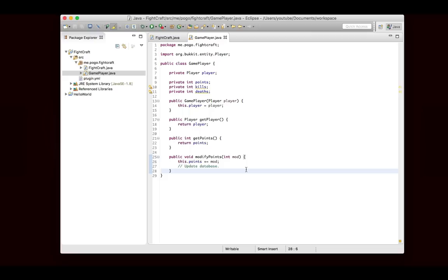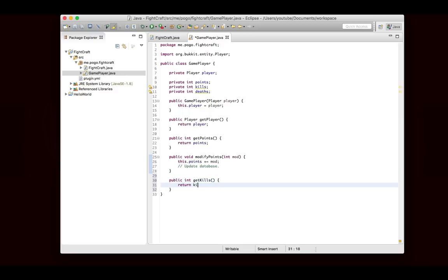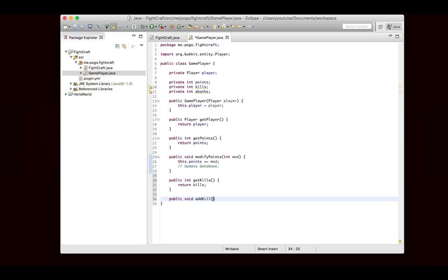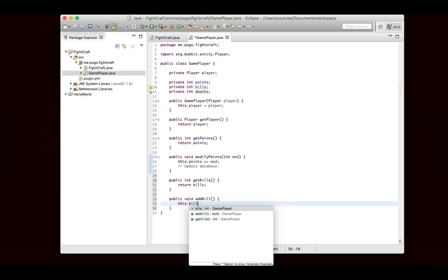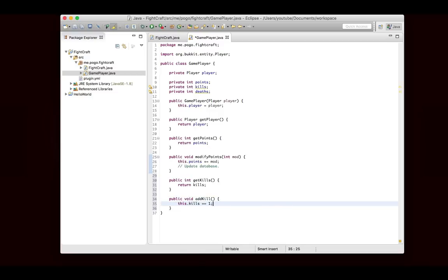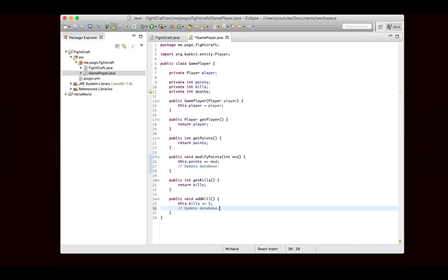So really quick, we're going to write some getters. We want to be really careful because we do need setters for these. We'll write like modify points, and we'll just say this.points plus equals mod. Then we need to say update database. I feel like it's just easier to say modify points because you're generally not going to be setting them to a specific number. You're just going to be adding or removing whether they purchase an item to use or they gain points from a kill or something.